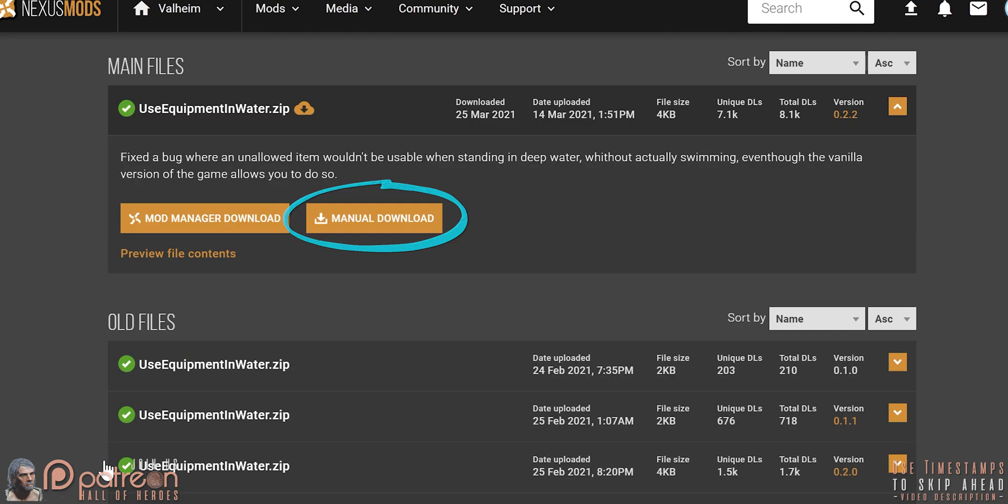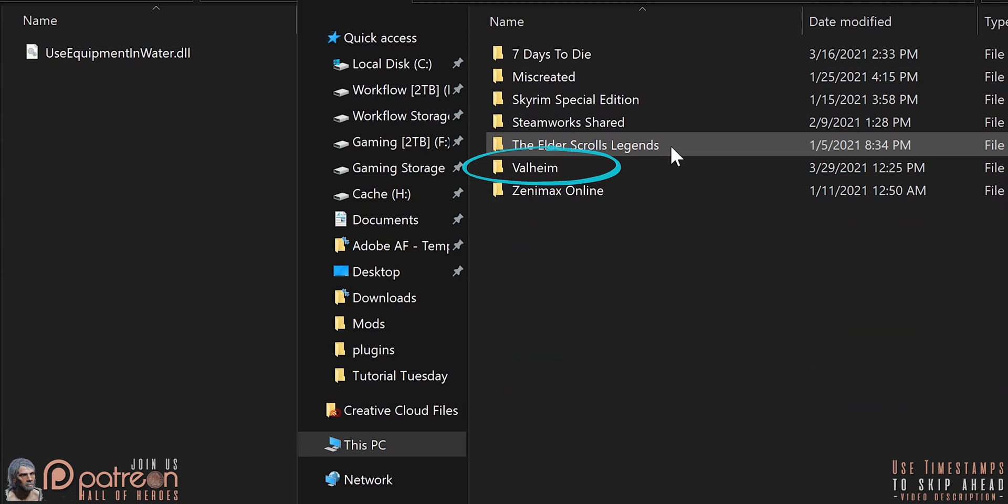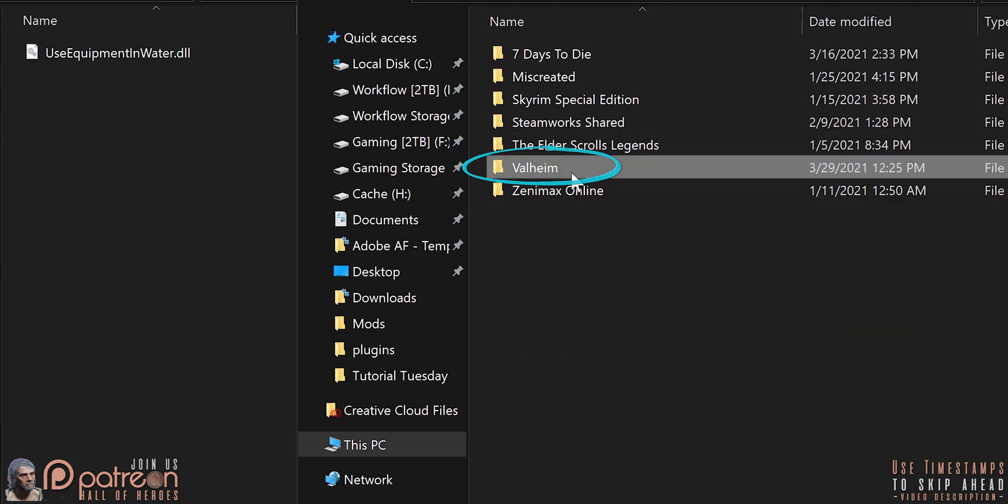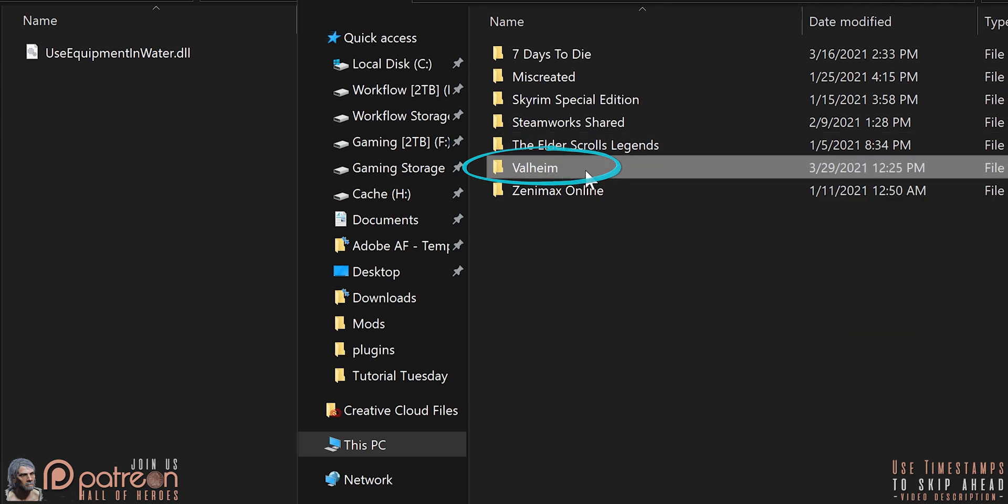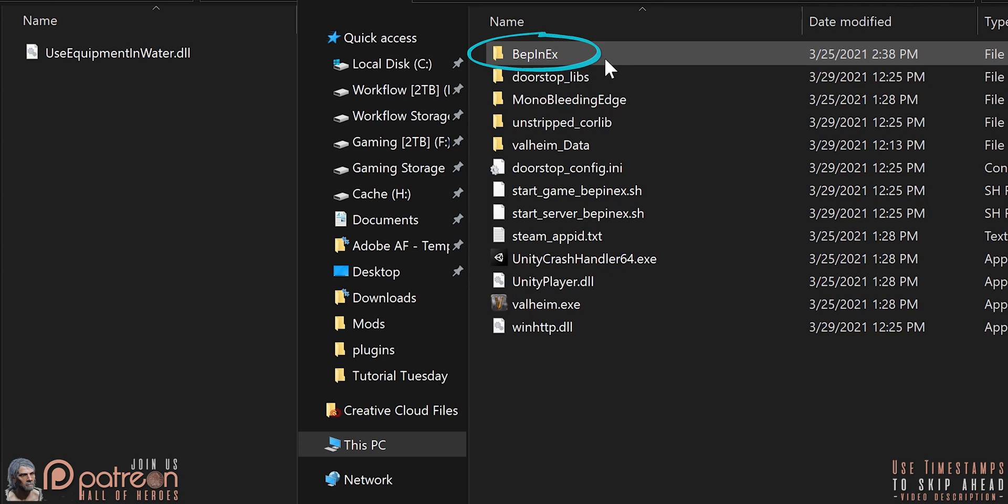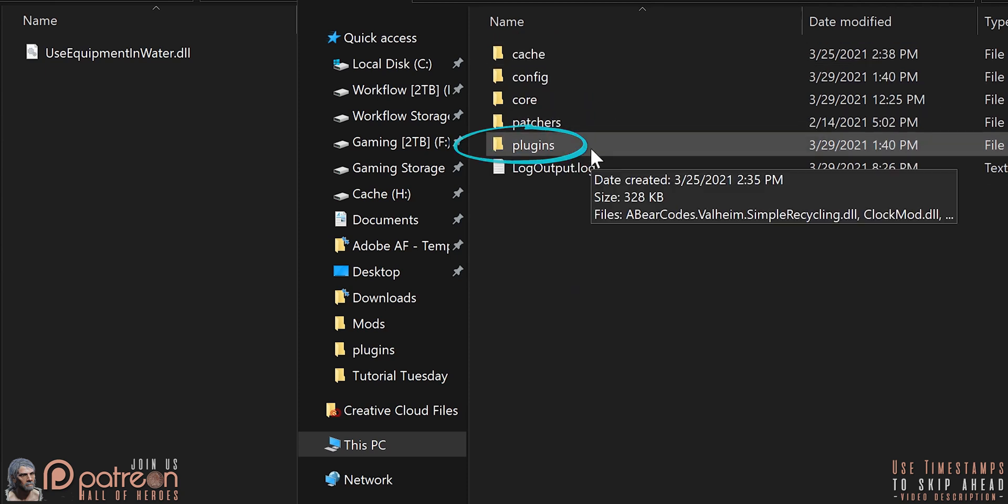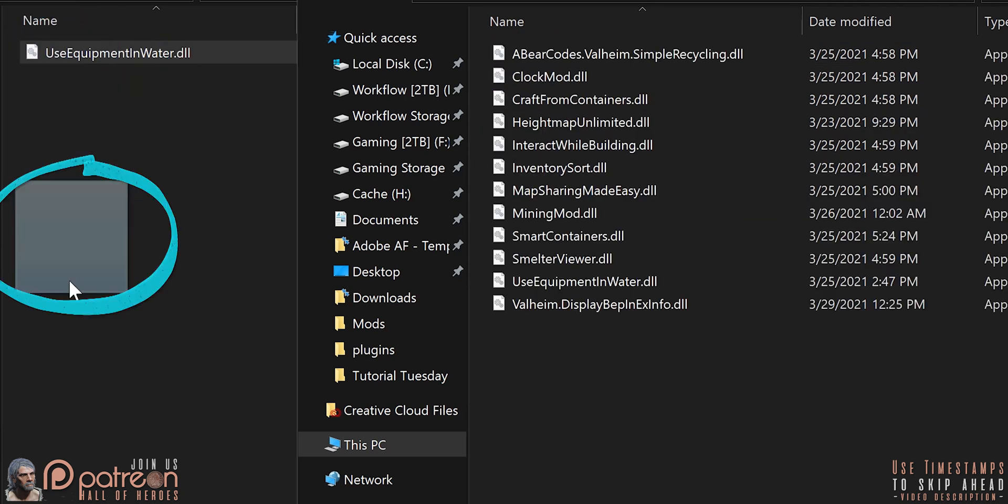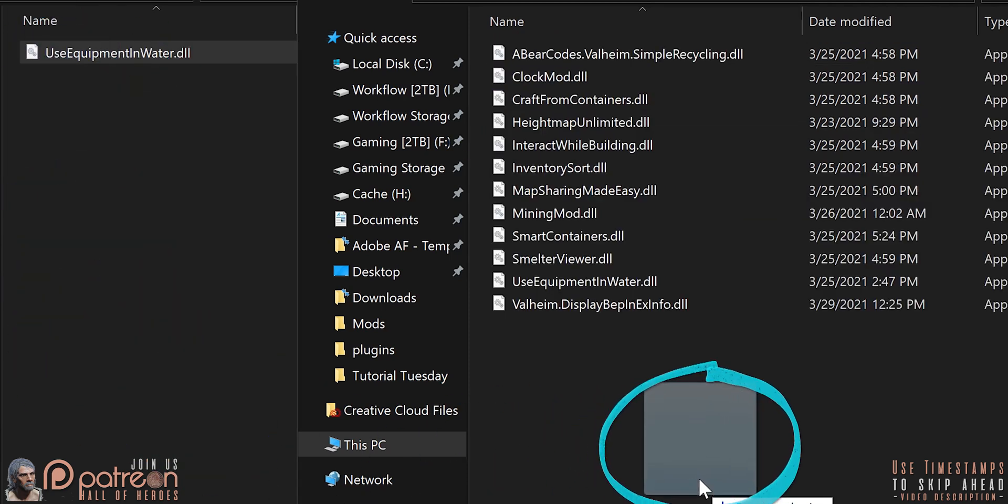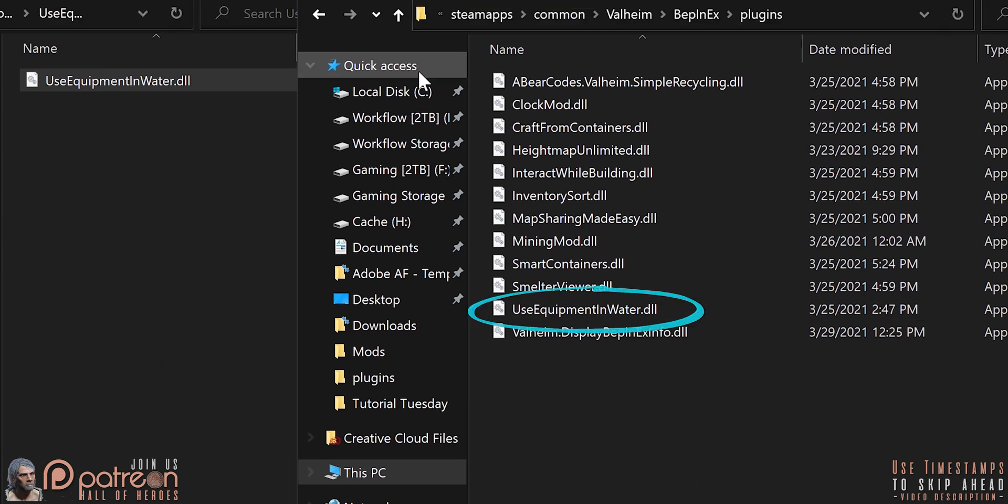Files. Manual download. Open the archive that is downloaded. In a second window, open the game folder. We covered its location earlier. Open Bepinex. Plugins. Drag and drop the mod's .dll file inside. The mod is installed.